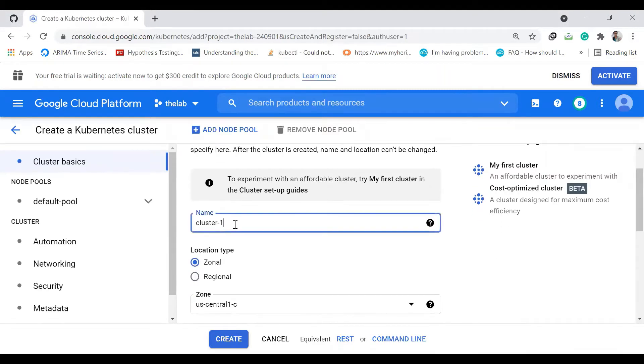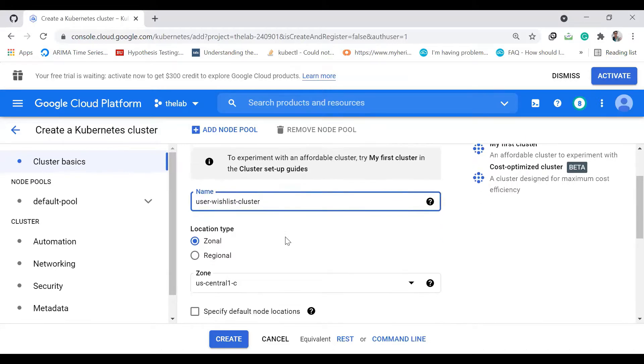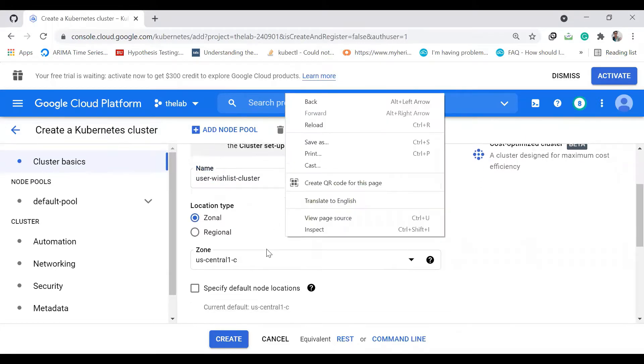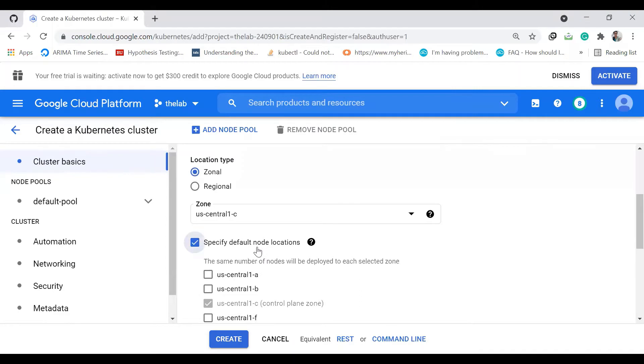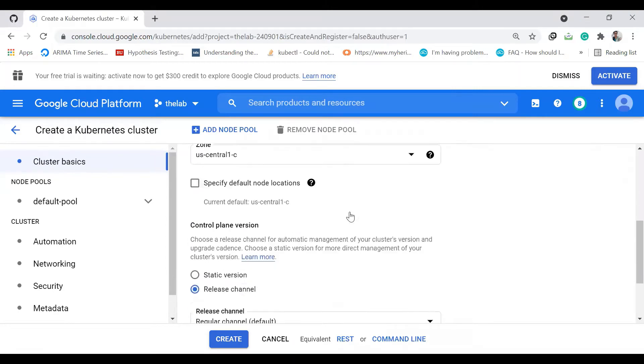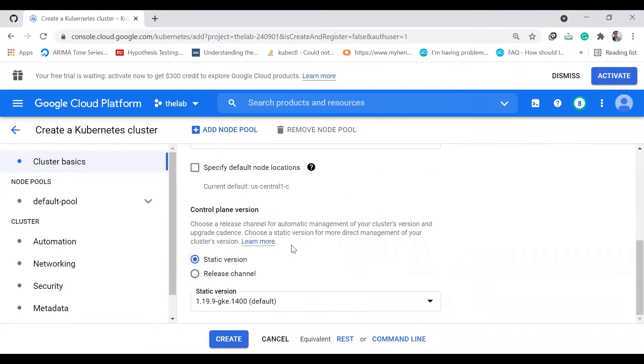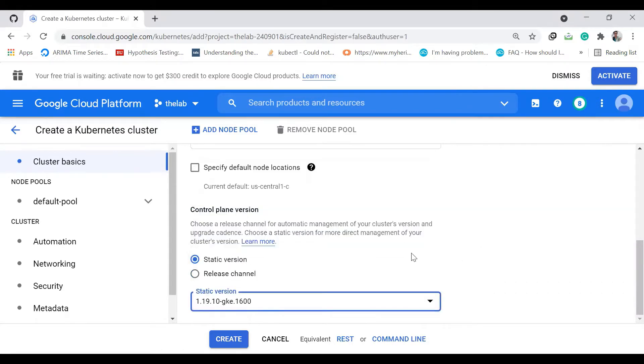Now I should give the name. I'm just leaving these settings as default, using static version, and clicking create.